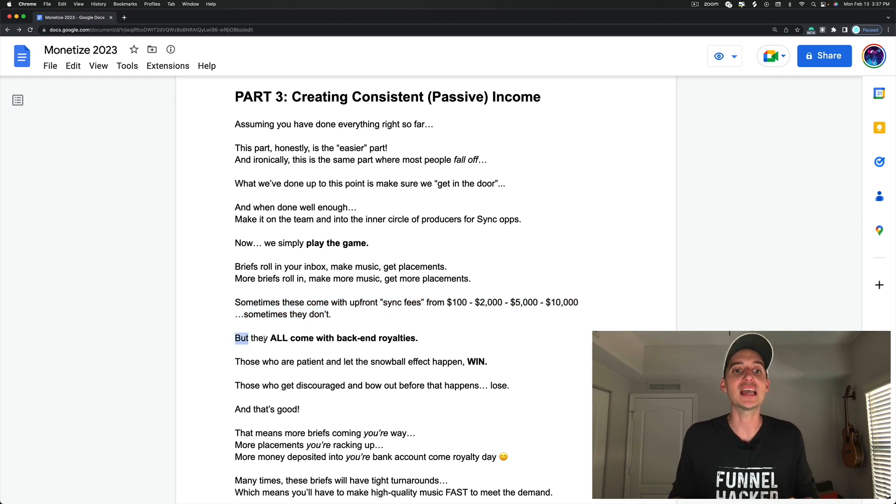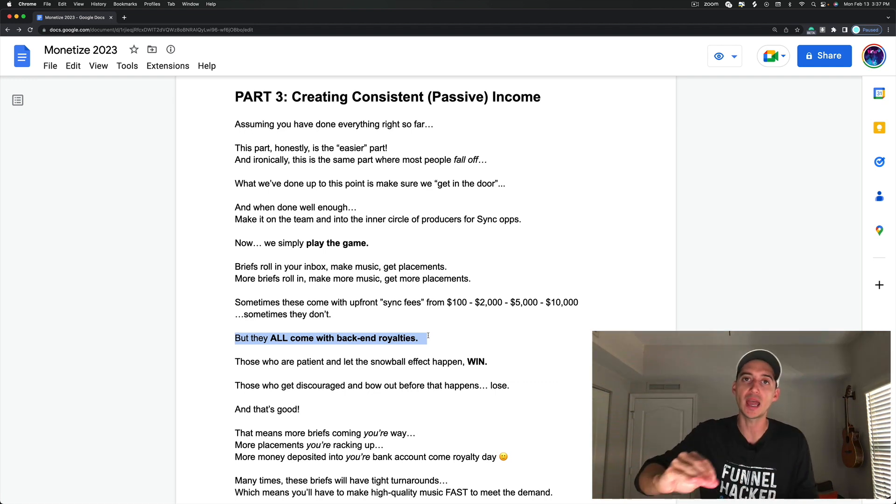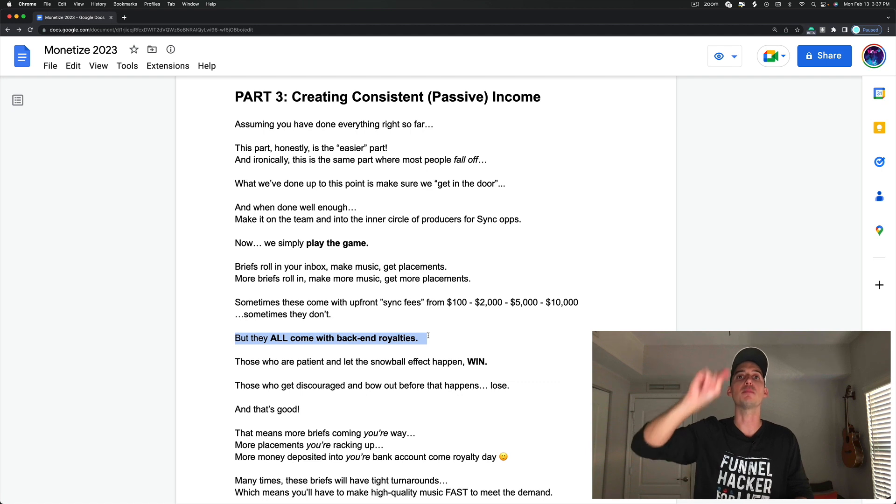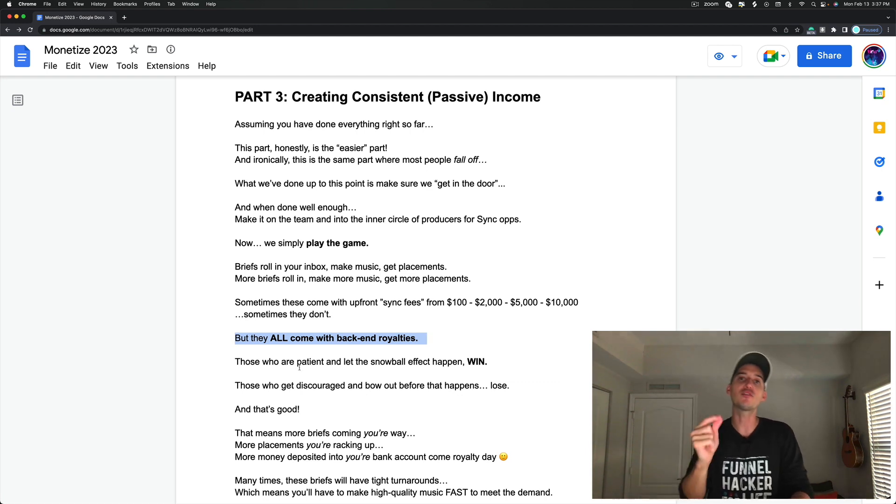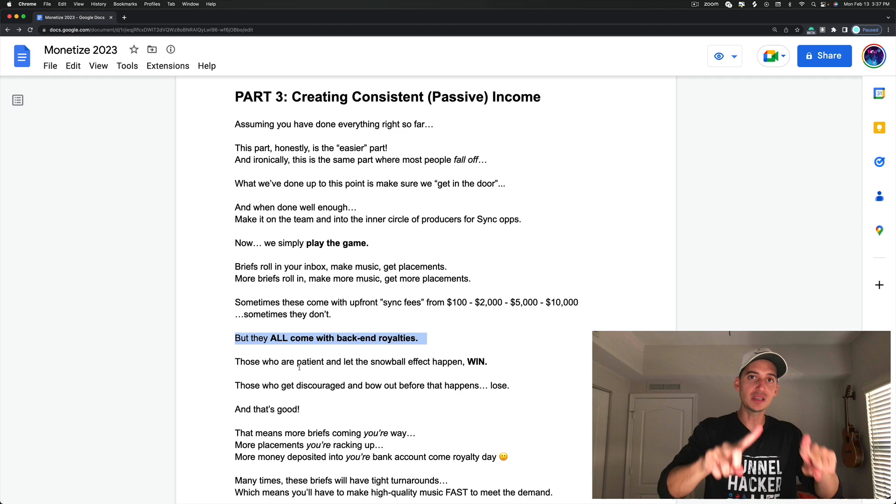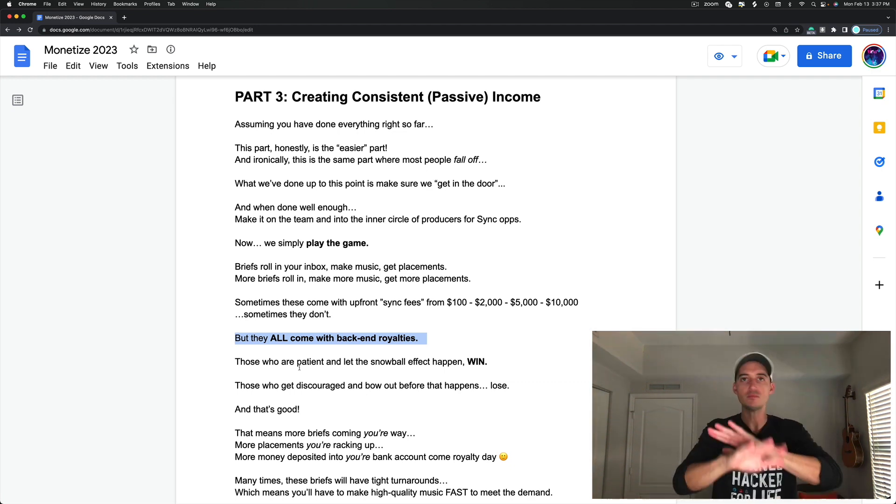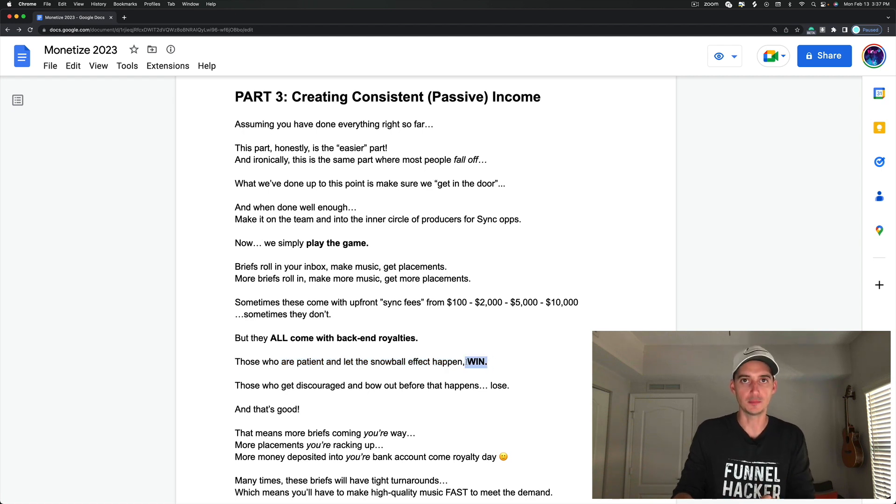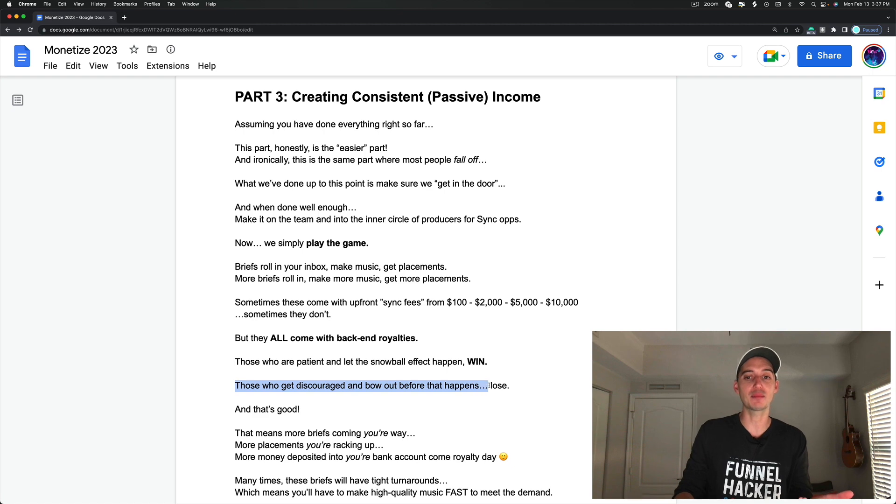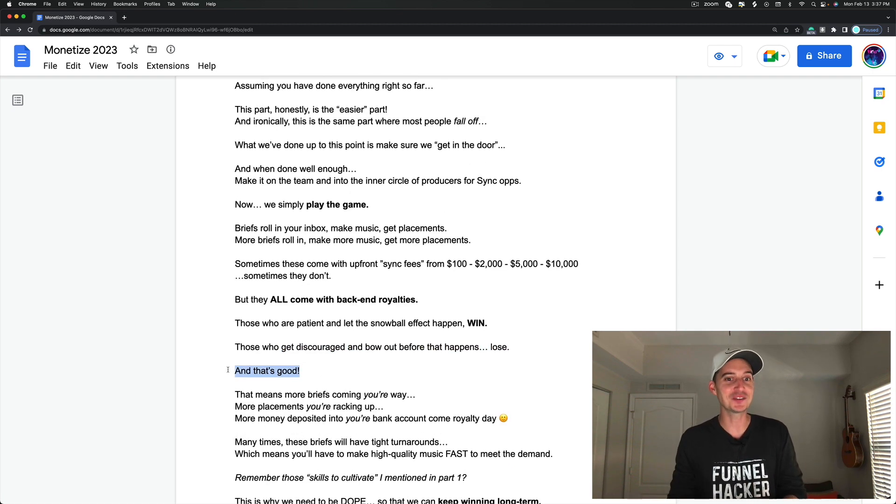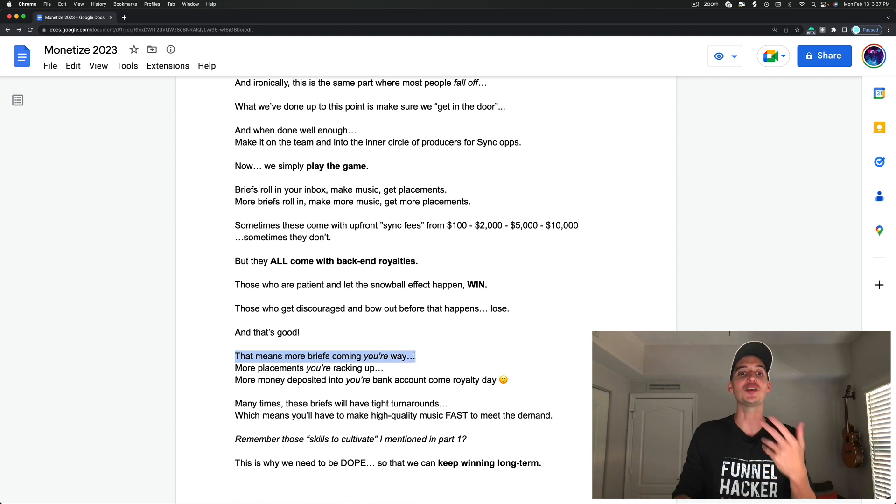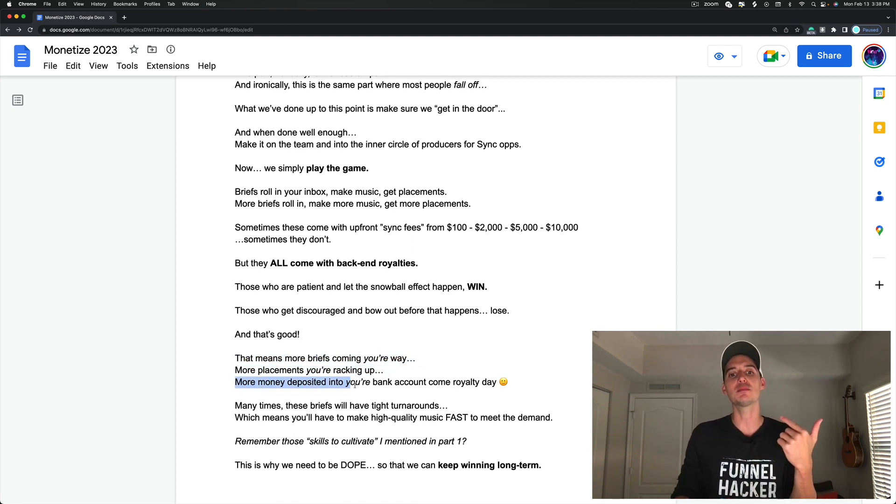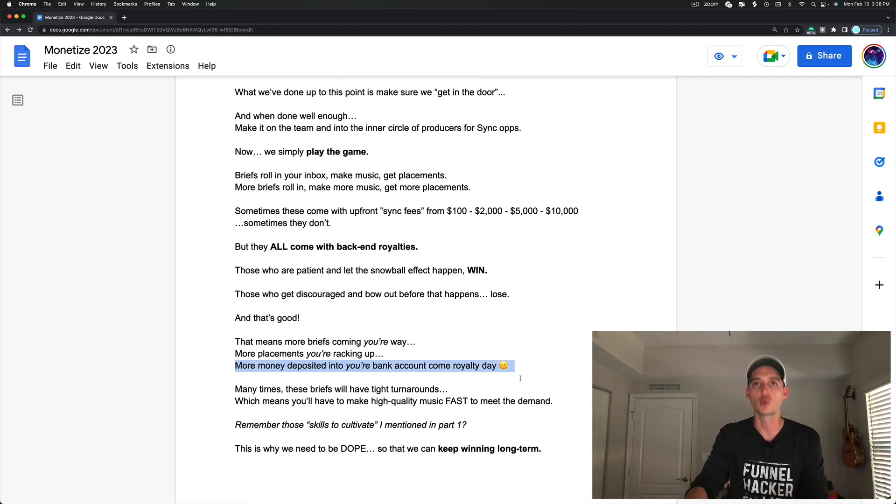And sometimes they don't come with anything upfront and that's cool. You know why? Because they all come with back-end royalties. Every single placement you will ever get from here to the rest of your life will come with back-end royalties. And every single time that episode and your music airs, you get paid. It's awesome. That is why those who are patient and let the snowball effect happen win. And those who get discouraged and bow out before that happens lose.